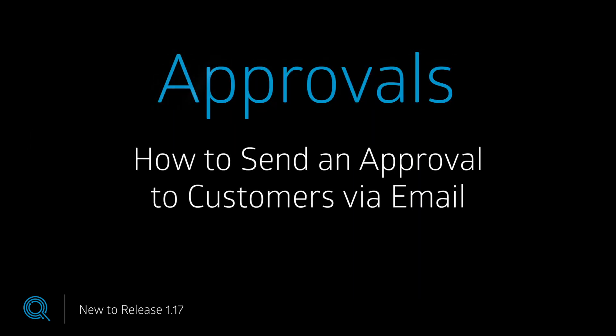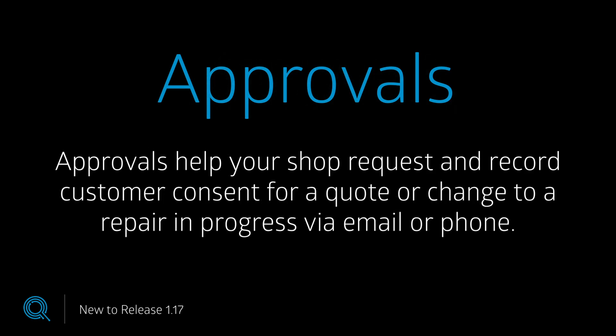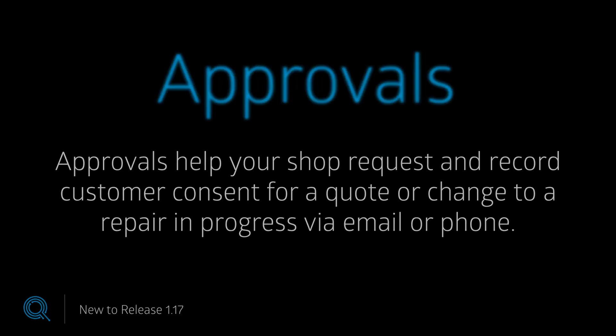Approvals is a new feature that helps your repair shop request and record customer consent for a quote or a change to a repair in progress via email or over the phone.